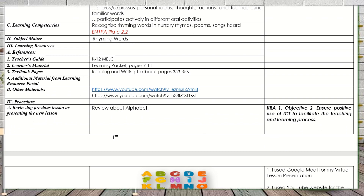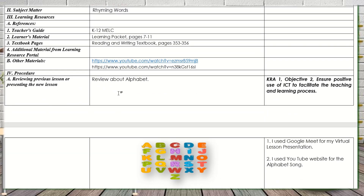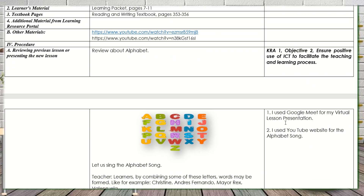Let's go to Procedure. In the review, I review about the Alphabet first. In reviewing the Alphabet, I provided a video from YouTube — that's why we have the link. This touches CRA 1, Objective 2, wherein I ensure positive use of ICT to facilitate the teaching and learning process. I use Google Meet for my virtual lesson presentation — others use Zoom — depending on what's available in your area or what the students are comfortable with. I also use YouTube for the Alphabet song and let the learners sing together with the video.